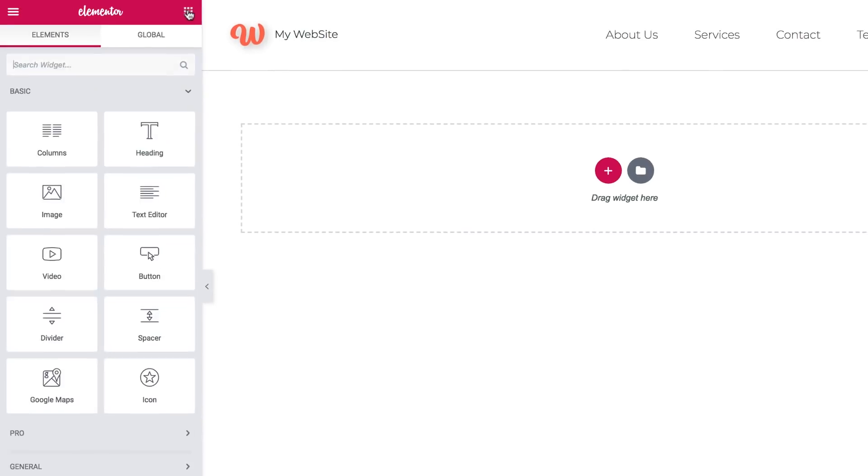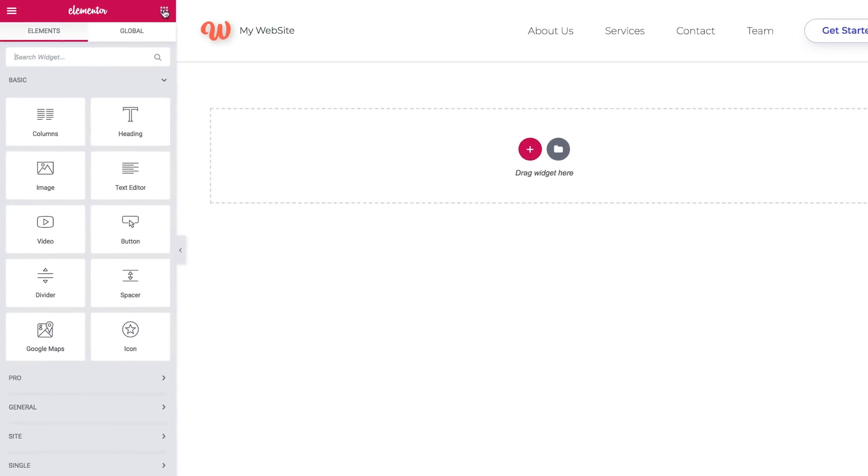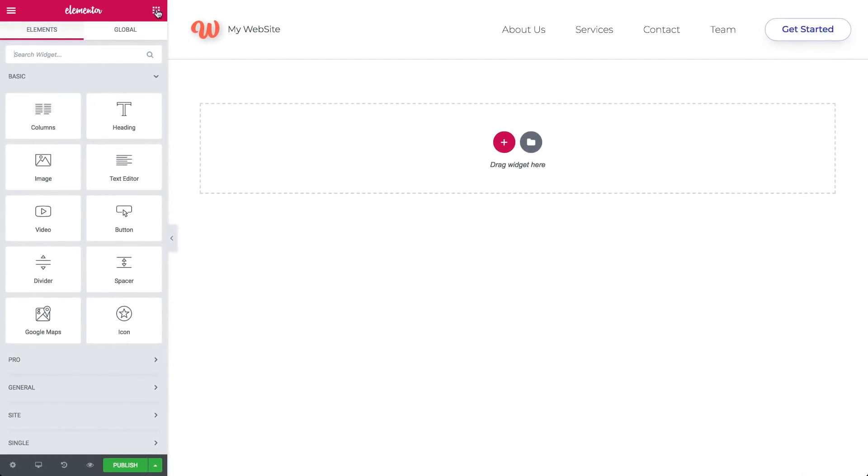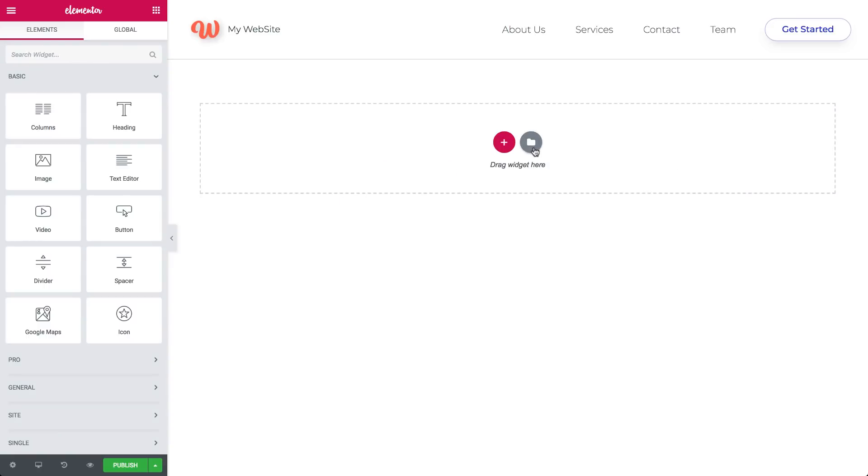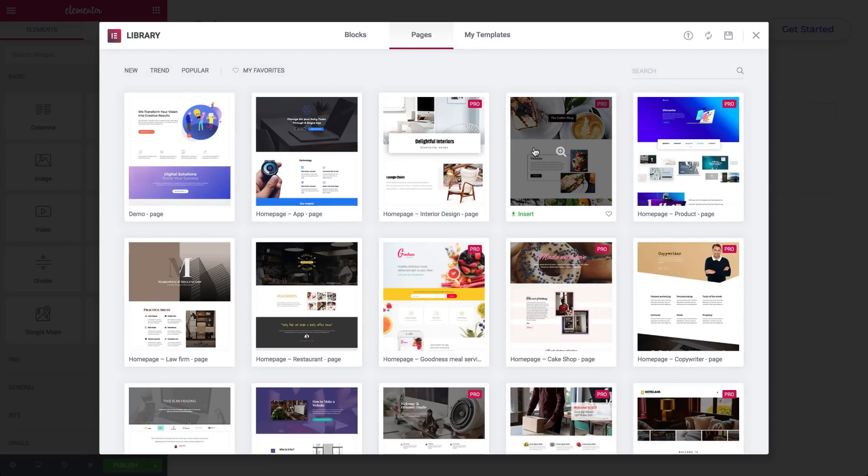So when you start building your page, keep in mind you can either design the page from scratch by clicking on the plus button to add a section, or many people opt for pre-designed templates. Click on the library icon to add a template.